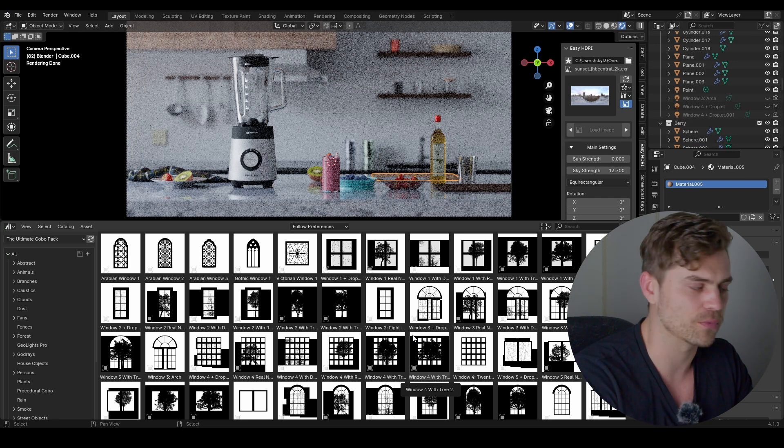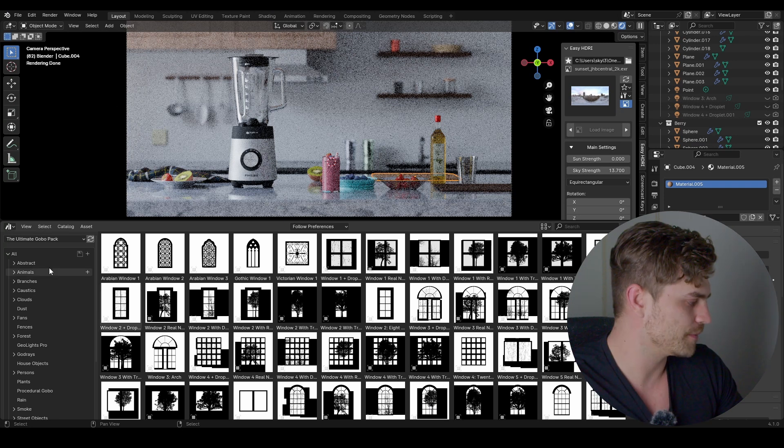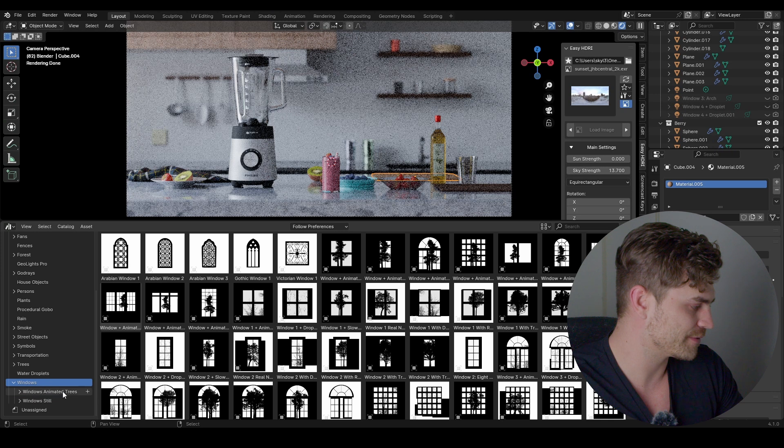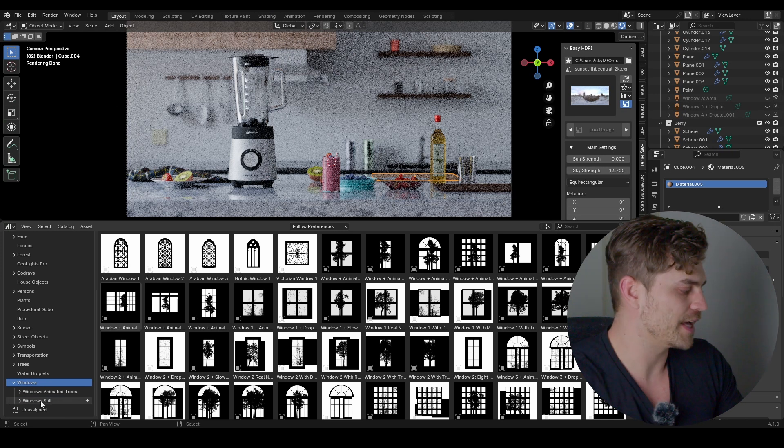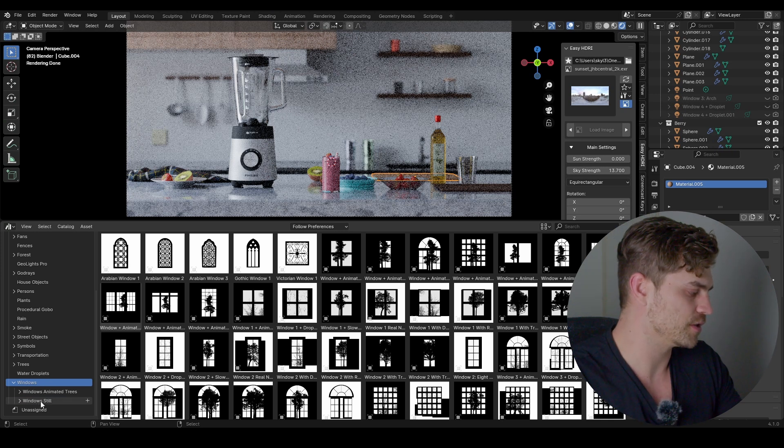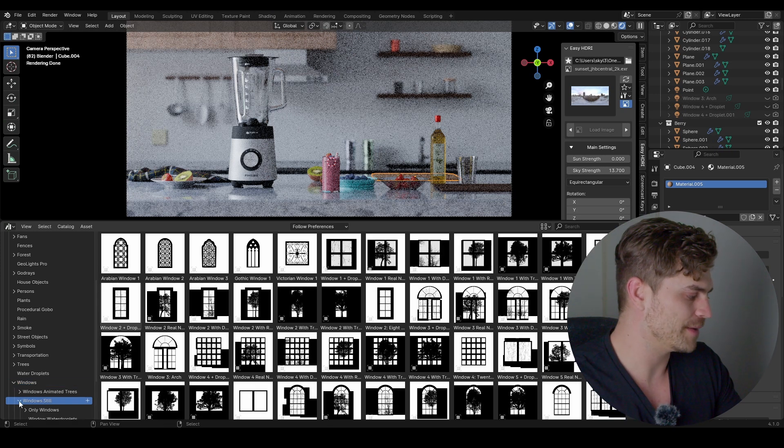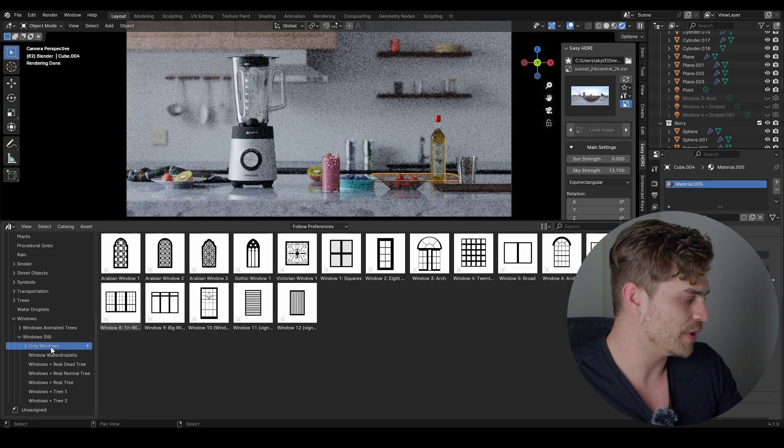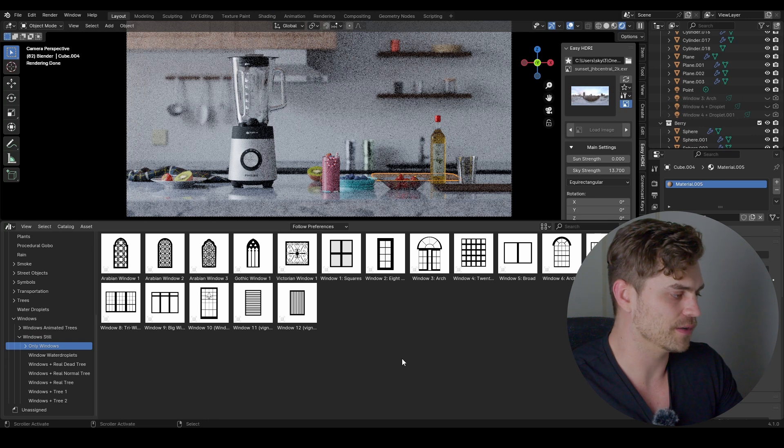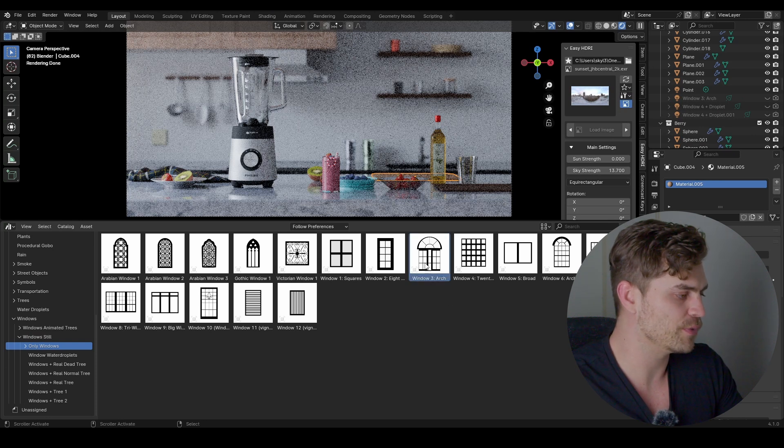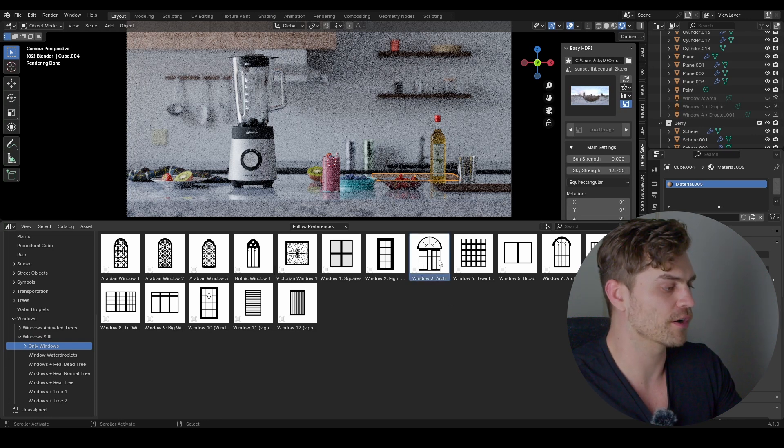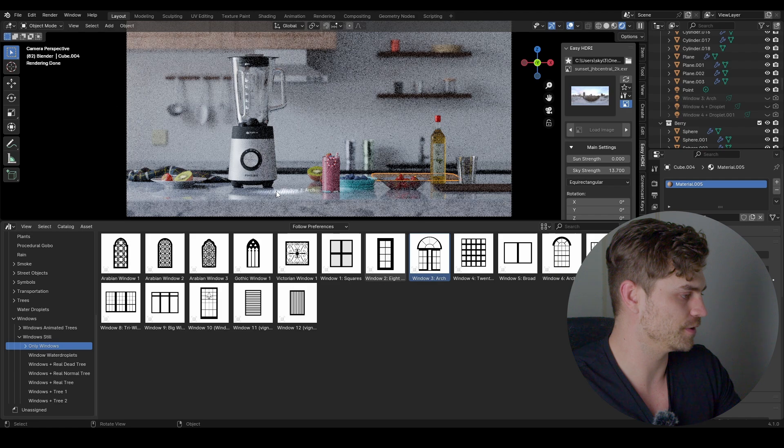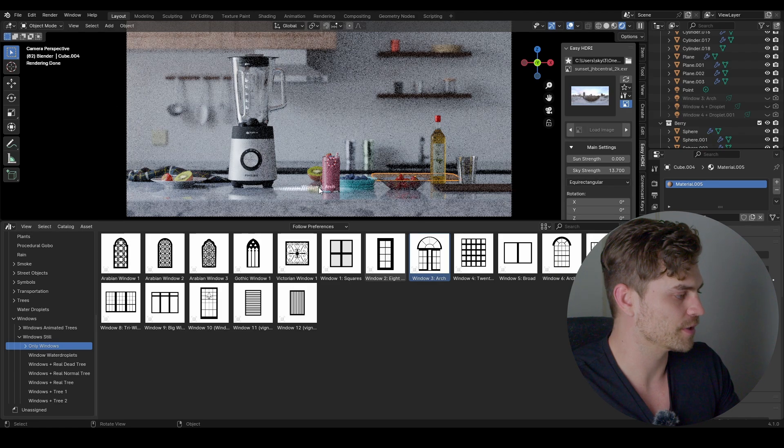First I'm going over to windows - there's a lot of them, there's windows with animated trees, there's windows still. I'm going to use the windows still, only windows. I'm going to use window three, which is a window with the arch. I think it's very cool.